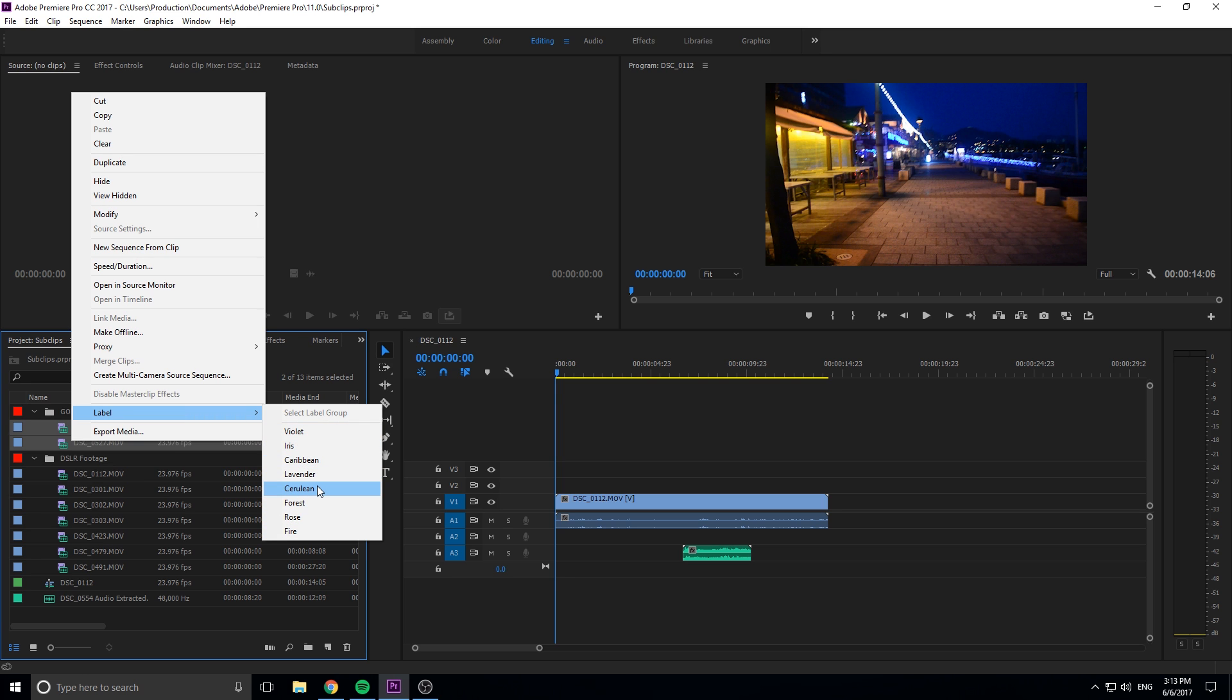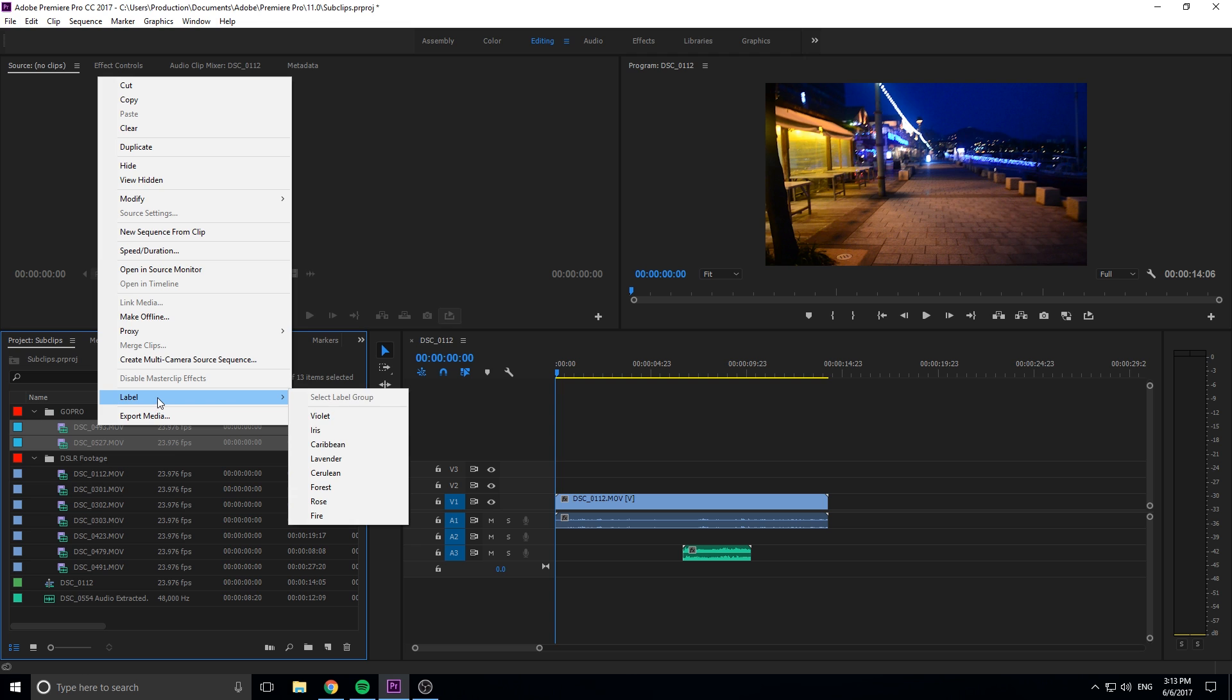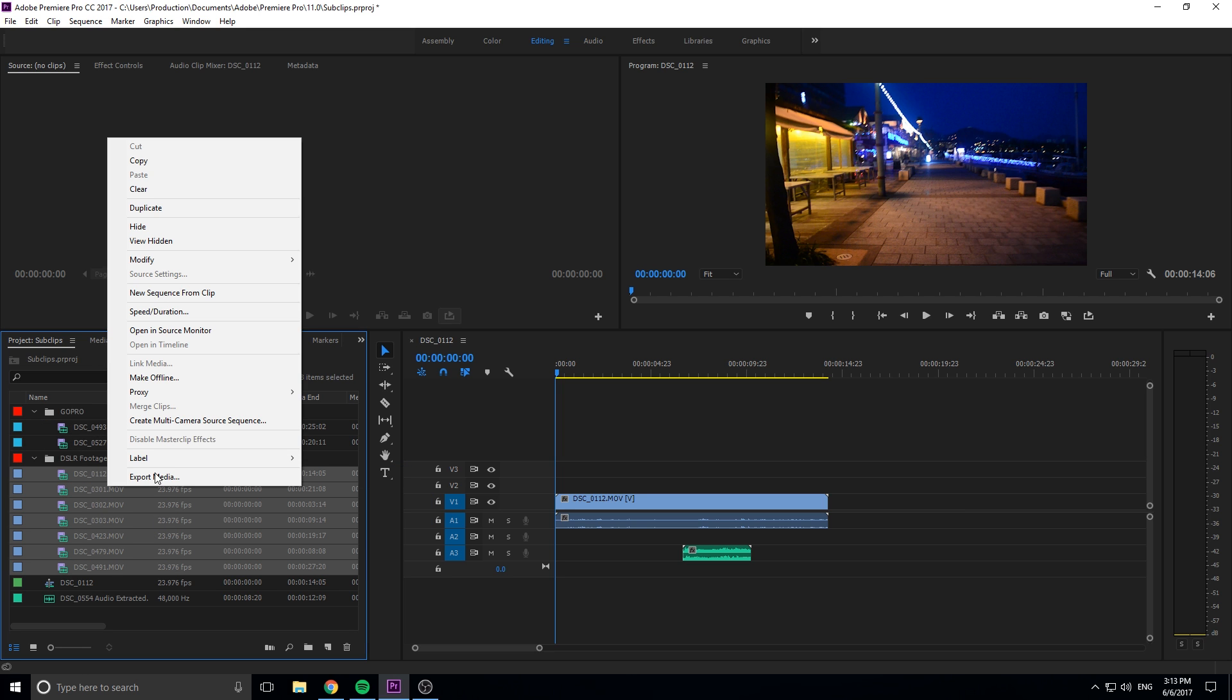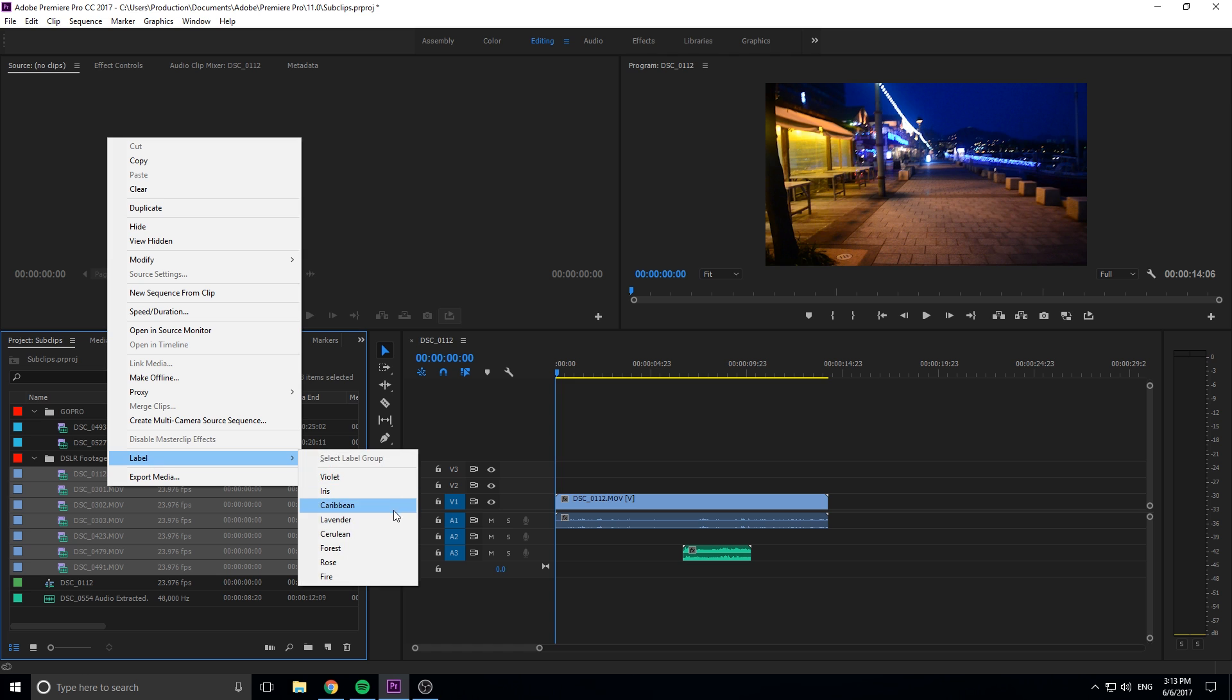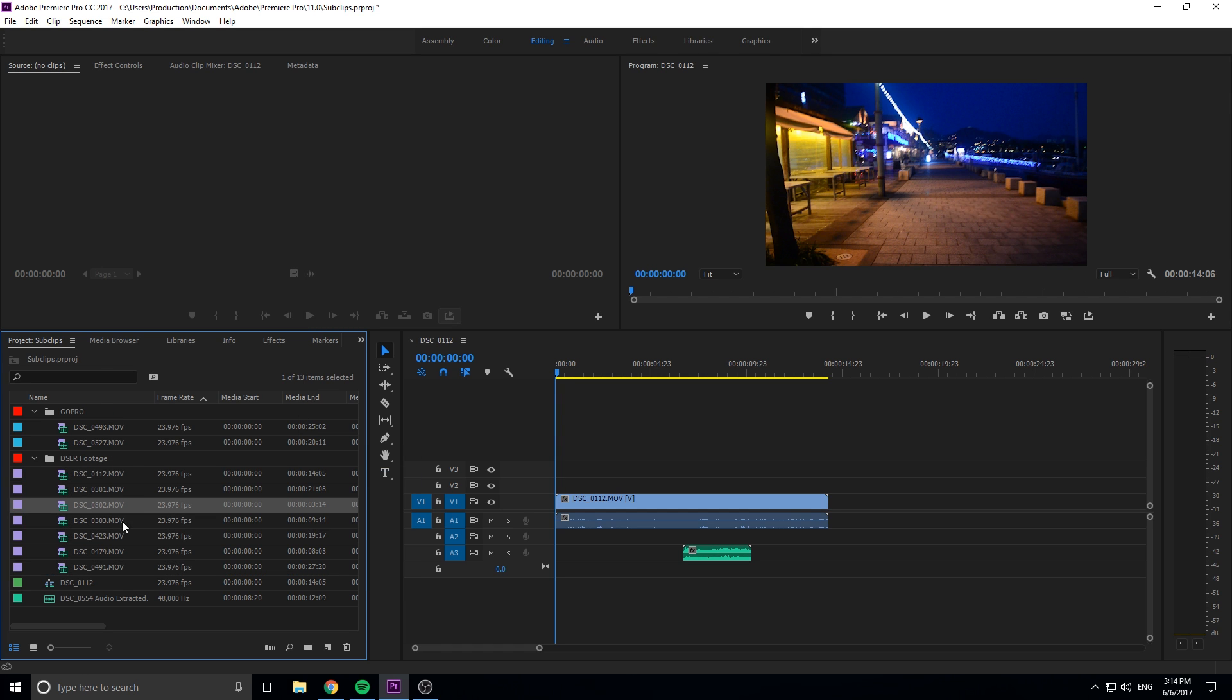We can change the colors around. For example, we can change this top folder to cerulean, which is this lighter blue sort of color. And then down here we're going to right click on this and we are going to choose, let's go violet for these.